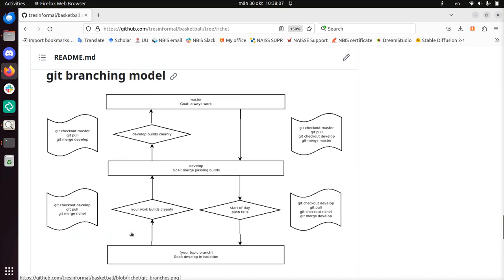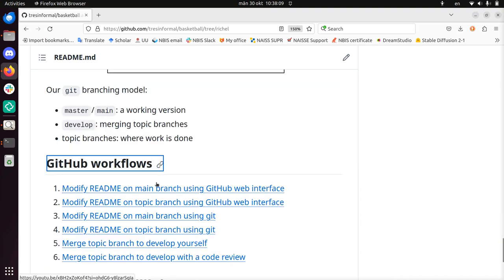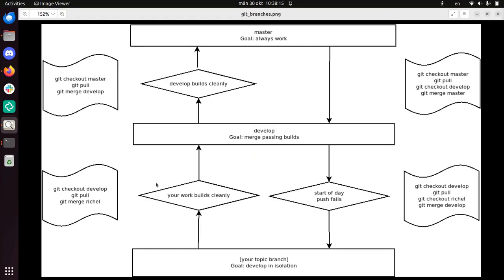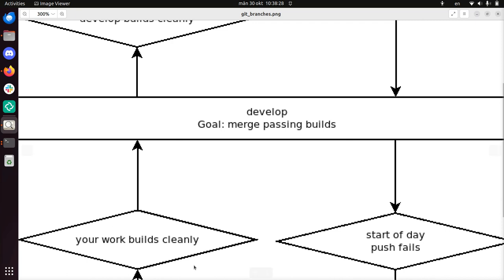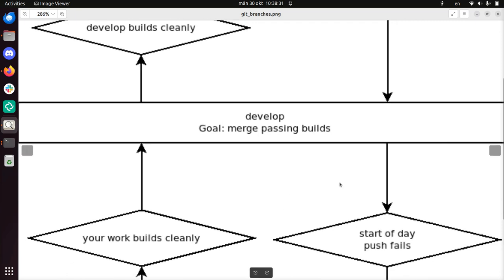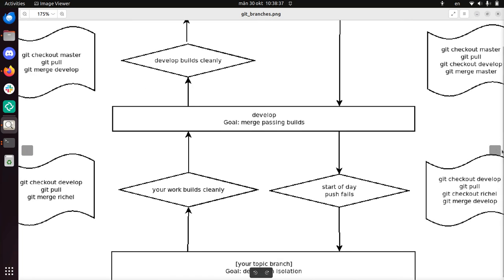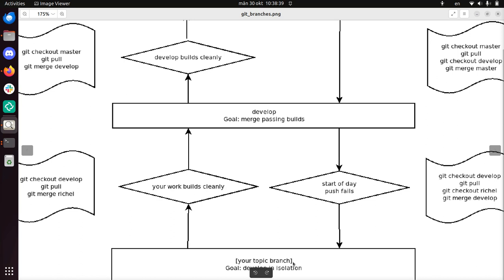Let's take a look in more detail at the flow. There's this picture here, and I have a bigger version as well. We can see the three types of branches: at the top we have the master branch, in the middle we have the develop branch, and at the bottom right we have the topic branches. We start from the bottom — these are your topic branches and the goal is to develop your code in isolation.